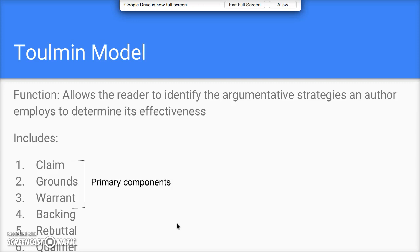There's the claim, which you can think of as the overall thesis — the main argument. There's the grounds, which is the main observation on which the claim is based. There's the warrant, which is a fancy way to say assumption — it captures the values that are assumed to justify the claim.